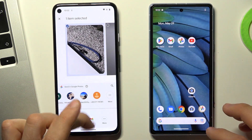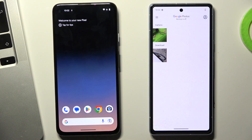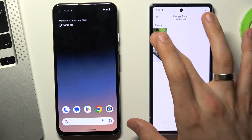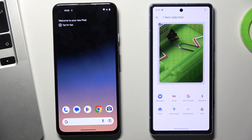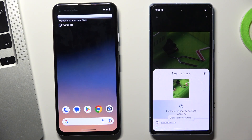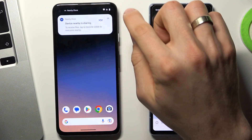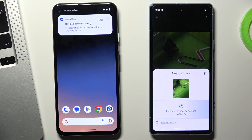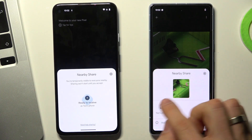If you want to send files from your old Android device to the new Android 14 device, you just need to click Share, then Nearby Share. You can share files, videos, and even sometimes apps. Click on it.